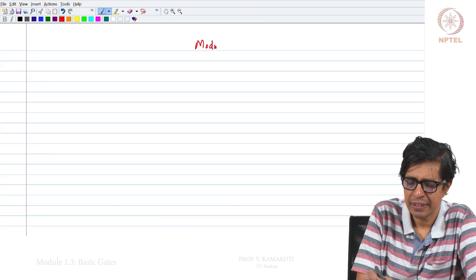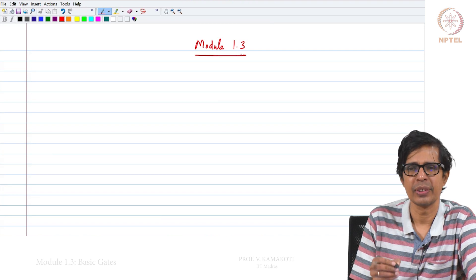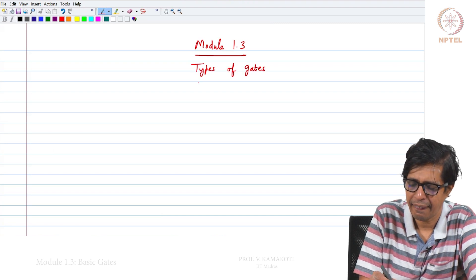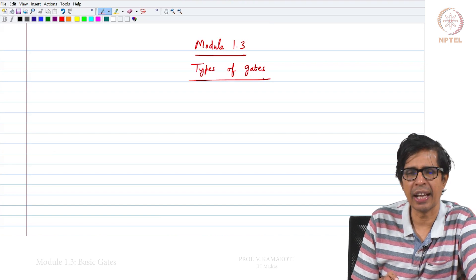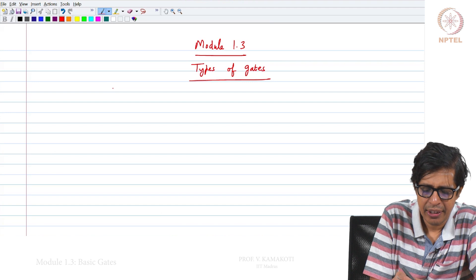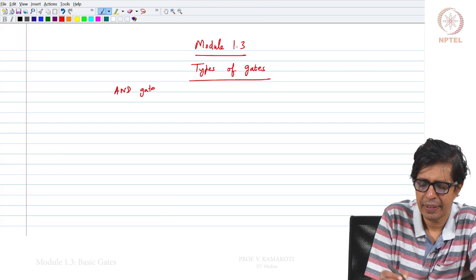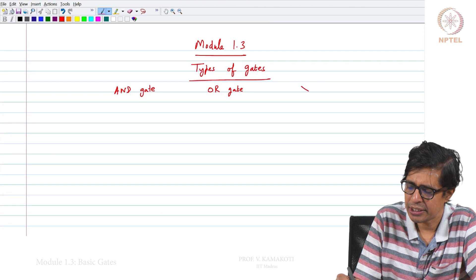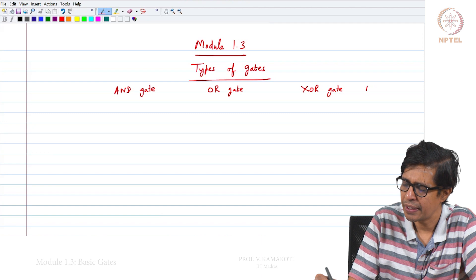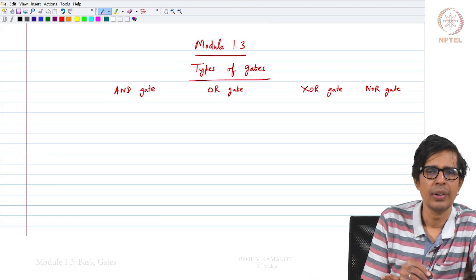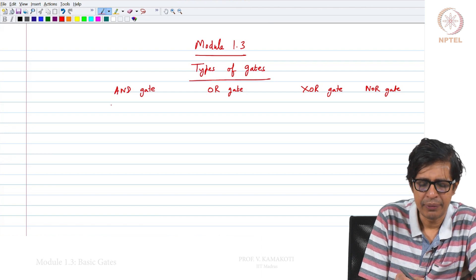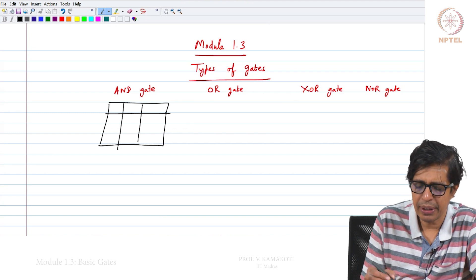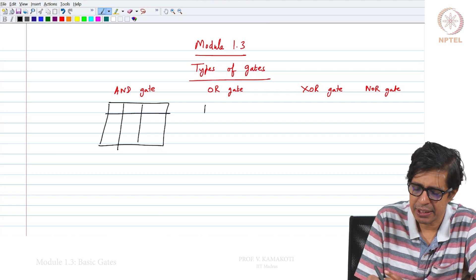Module 1.3, first hour third module. In this module we will see different types of gates. We have already seen the NOT gate and the NAND gate. Now we will see a set of gates: the AND gate, the OR gate, the XOR gate, and the NOR gate. We will represent every gate by its truth table.